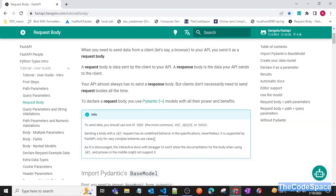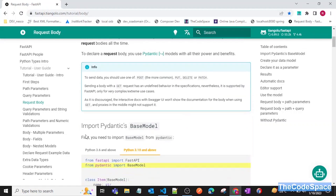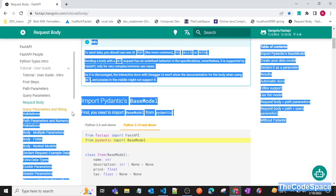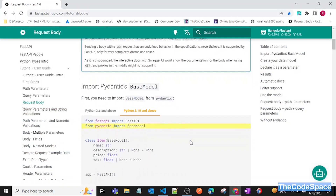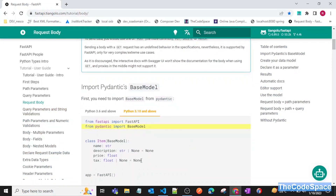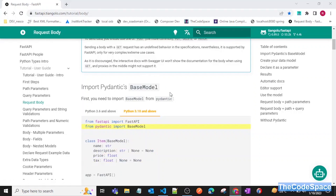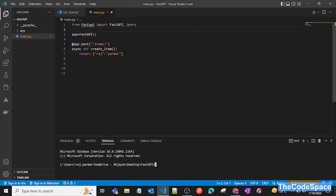Now we will move to Pydantic's BaseModel. In different frameworks like Django, we were creating models — similarly we can also generate that kind of model structure or database structure by using Pydantic's BaseModel.